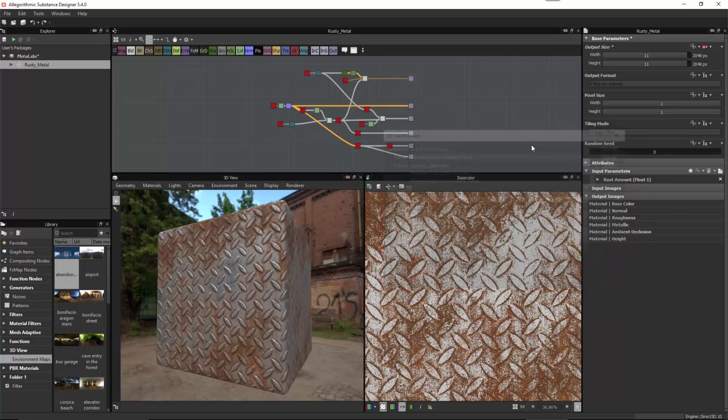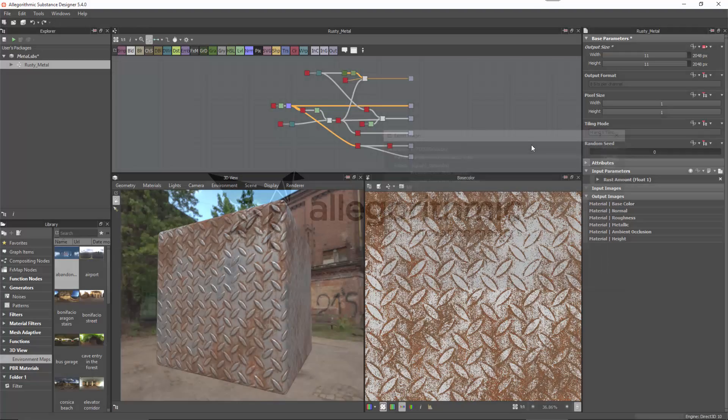In this quick start series, we walked through the Substance Designer workflow by creating a simple rusty metal base material. The core function of Designer is to create modular and reusable base materials that are resolution independent and give us parameters that we can change, then use in other applications such as Unreal Engine 4 or Substance Painter.